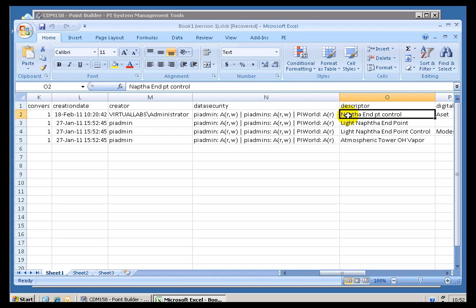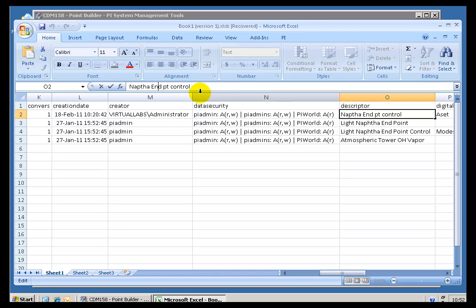I'm going to go ahead and modify this just to show you how the Round Trip works. This tag I just created is called Naphtha End Point Control in the Descriptor.